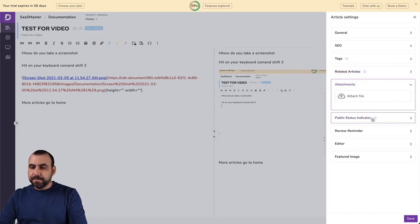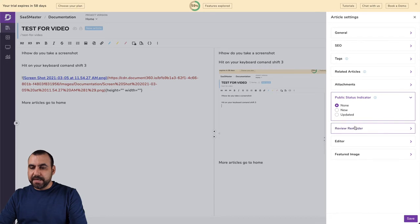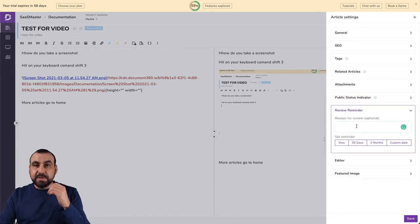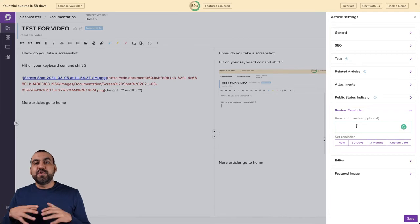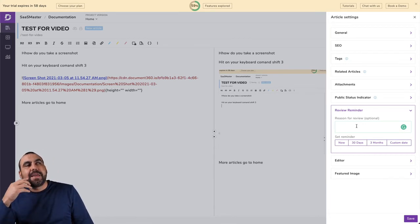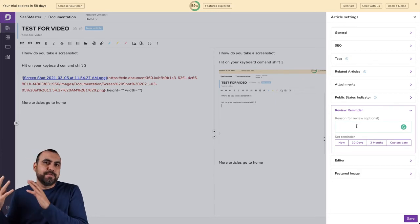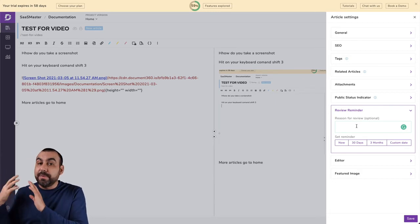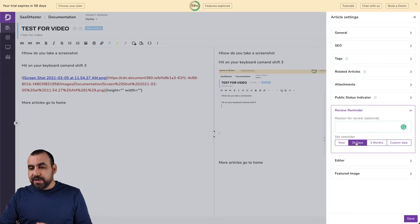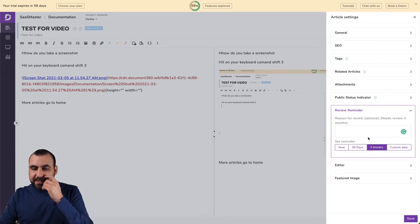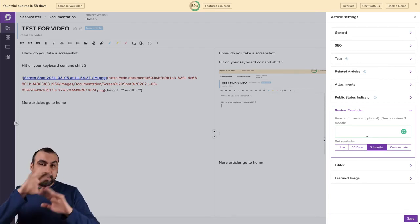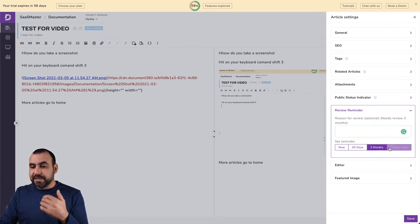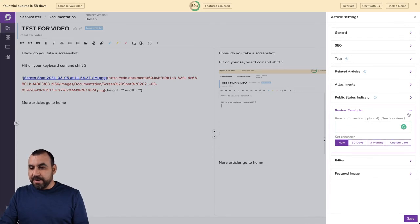Related articles. If you want to add related articles that have to do with this one. Attachments for this article. Public status. So it's going to be none, new or updated. Review reminder. This one's a really cool feature because it's going to remind you to update it. Let's just say in two months you have an update for the platform of your SaaS or your system or whatever you want to do. Well, you can set it to remind you in three days or in three months like, hey, go back and update those screenshots because the system just completely changed. So that will give you a reminder. You can set a custom date or the information that you like.